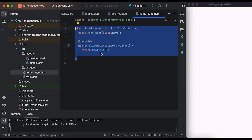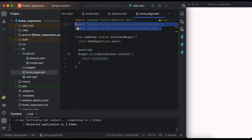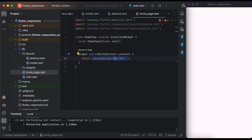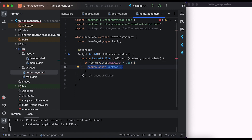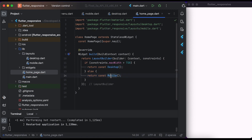Go to the home page file. You need to create a HomePage class that extends from StatelessWidget. Import the desktop and mobile layouts. Inside the build method, return a LayoutBuilder widget. LayoutBuilder has a property called builder — pass the context and constraints. Inside builder, check if constraints.maxWidth is greater than 720: return the desktop layout, else return the mobile layout. Save the file and run it to see the changes.